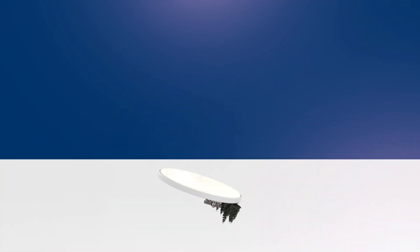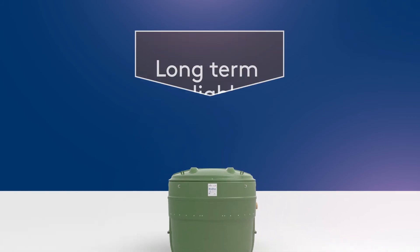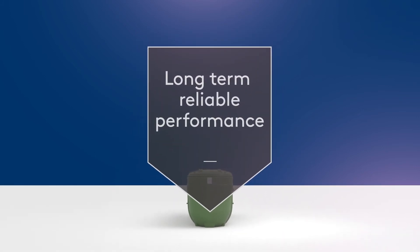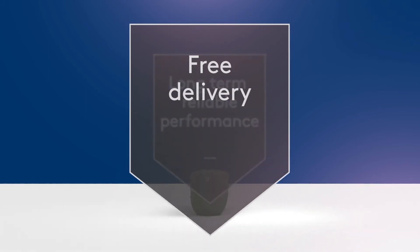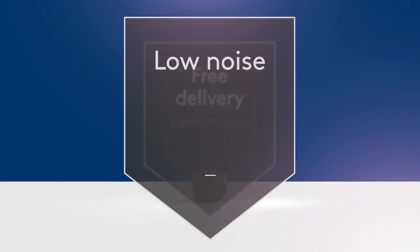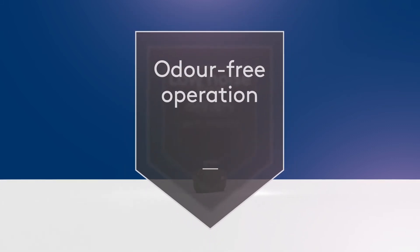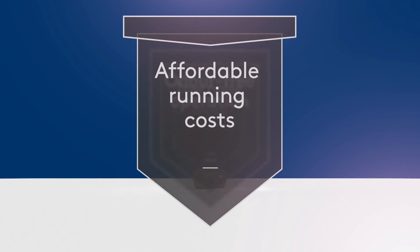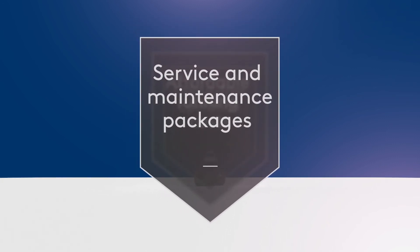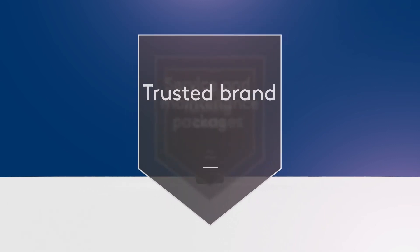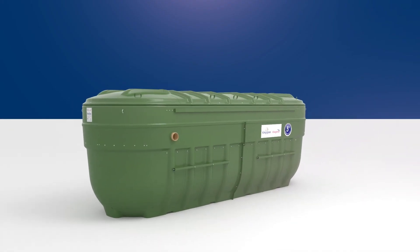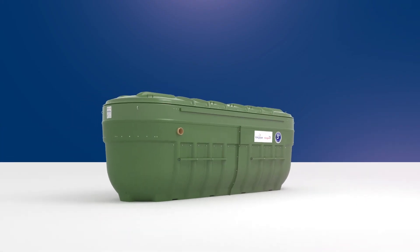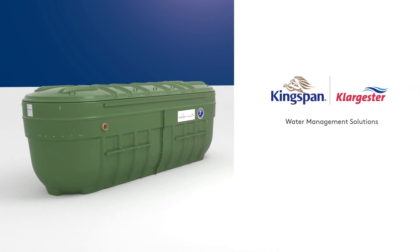So, if you want a partner that offers long-term, reliable performance, free delivery, low noise and odour-free operation, affordable running costs, service and maintenance packages and the confidence that comes with a trusted brand, then the Kingspan Clargister Biodisc is the natural choice for total peace of mind.